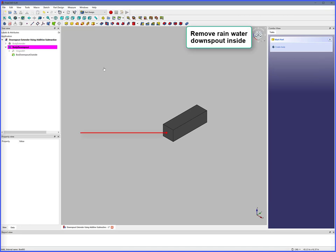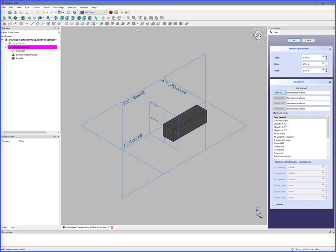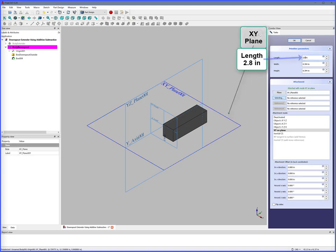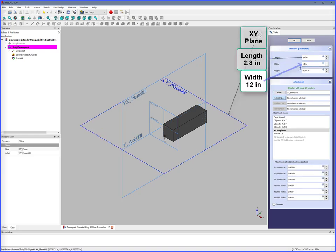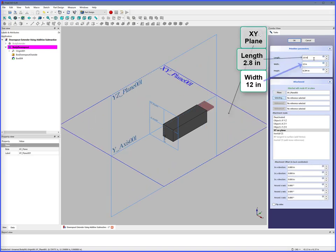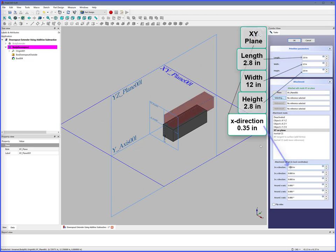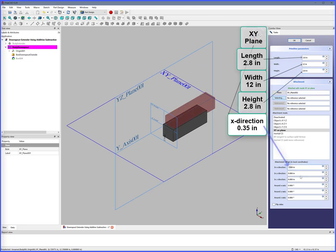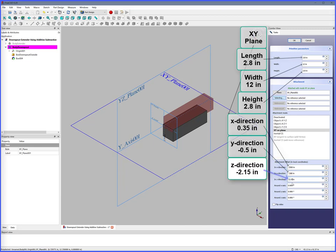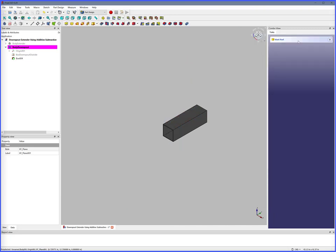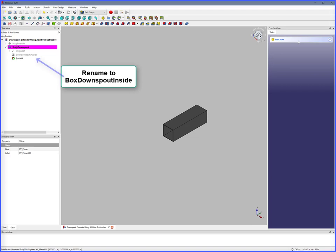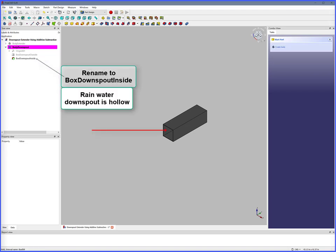Remove the Rainwater Downspout inside. Subtract the Box, XY Plane. Length 2.8 inches, Width 12 inches, Height 2.8 inches, X Direction 0.35 inches, Y Direction minus 0.5 inches, Z Direction minus 2.15 inches. OK, rename to Box Downspout Inside. Rainwater Downspout is hollow.